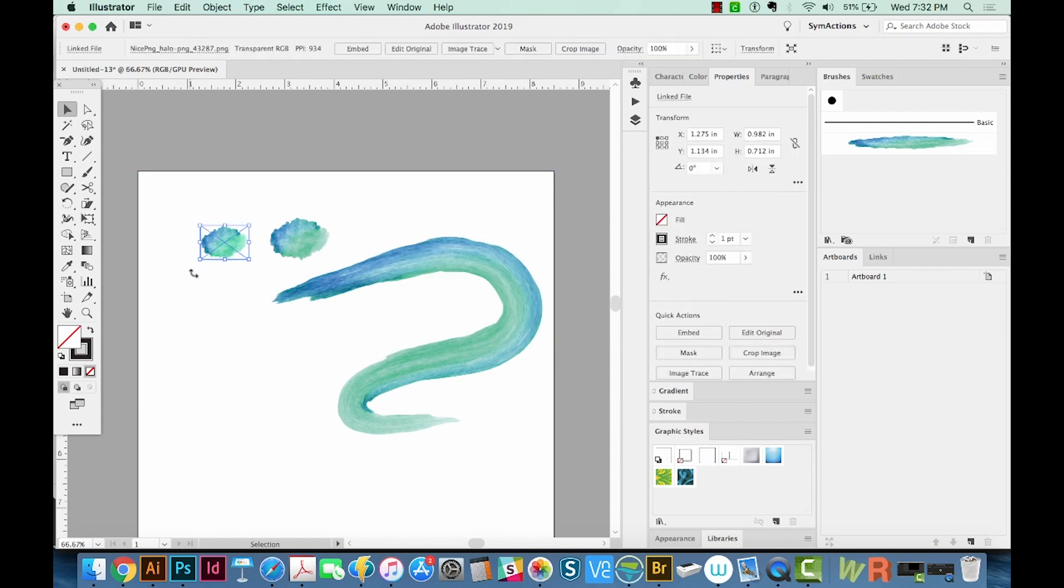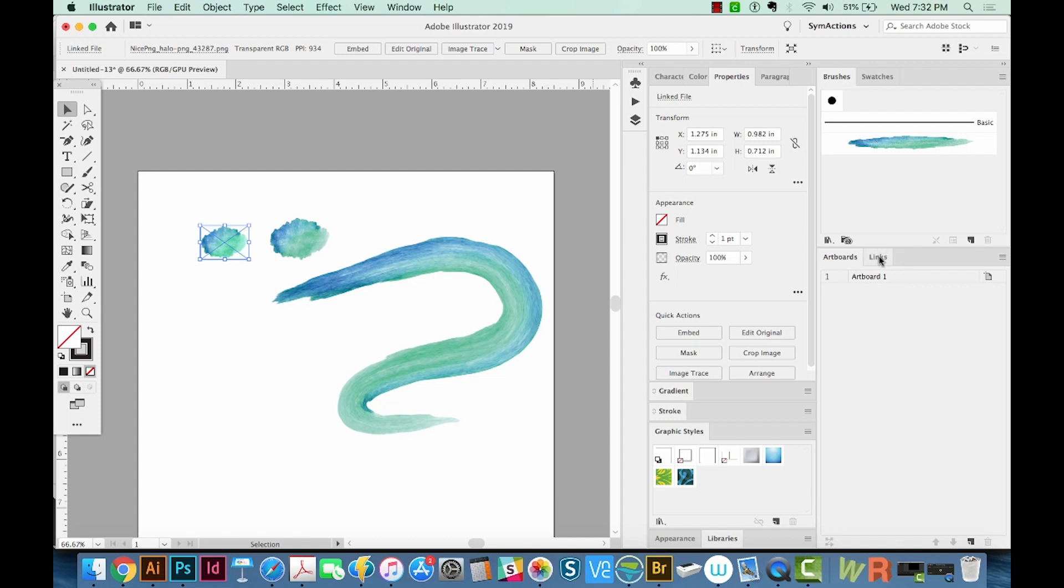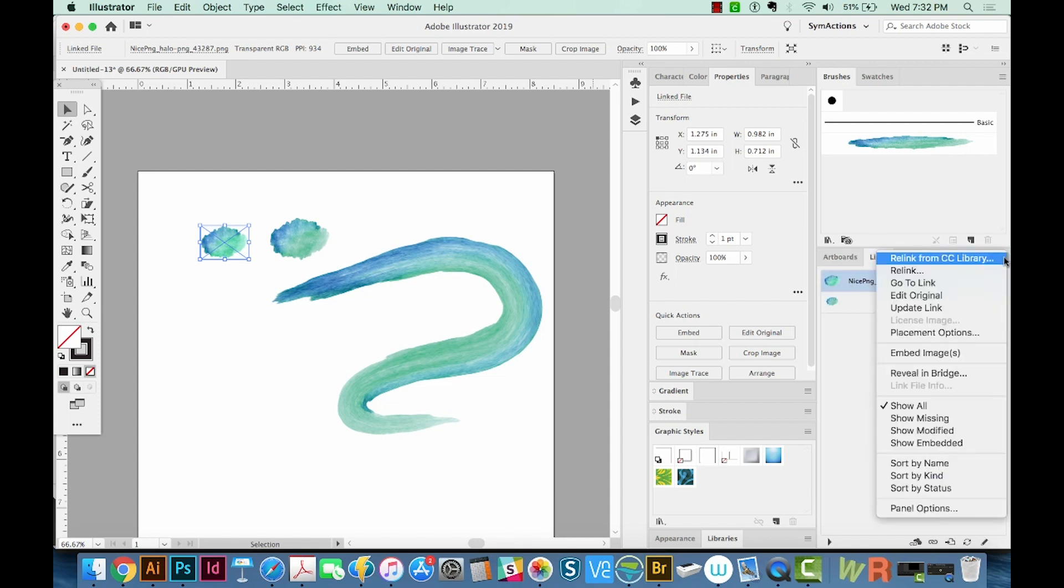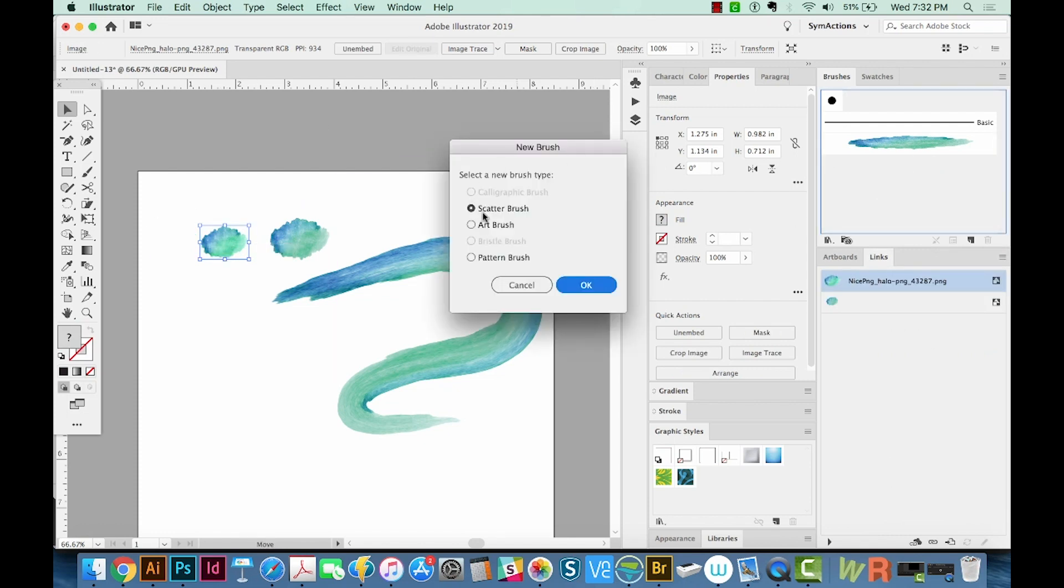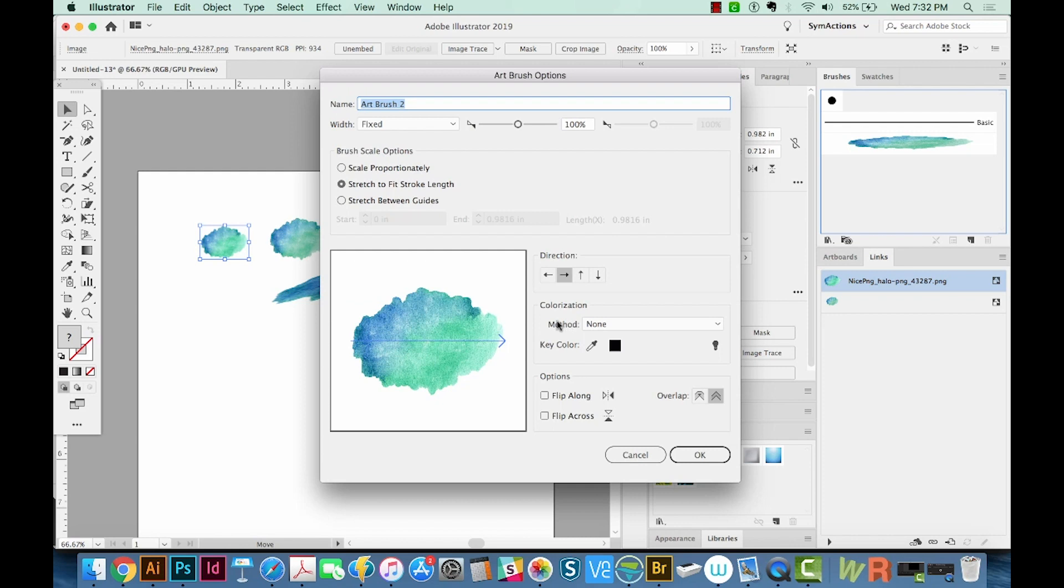Because of the way I brought this in, it's not allowing me to do an Art Brush because it's not embedded. So we need to go to Links, and then just click the fly out and embed the image. Now we can pull it into our Brushes palette, choose Art Brush, and say OK.